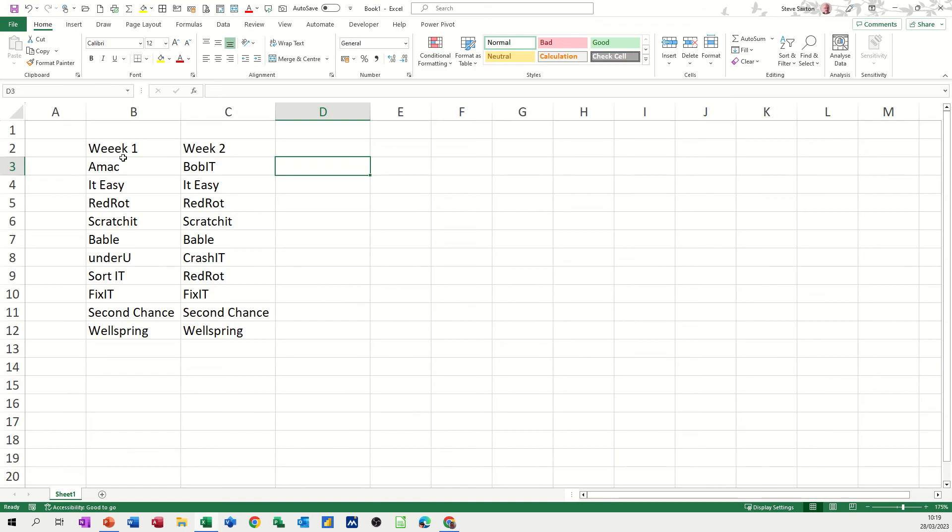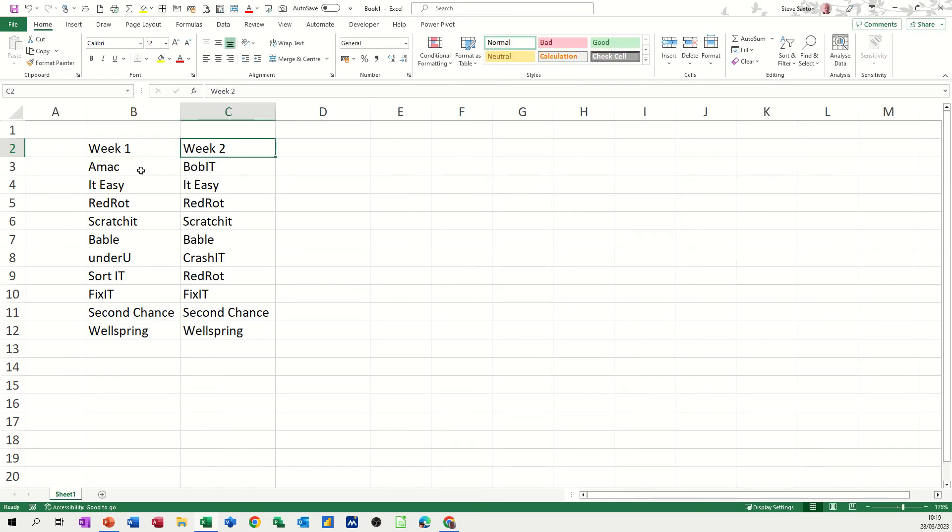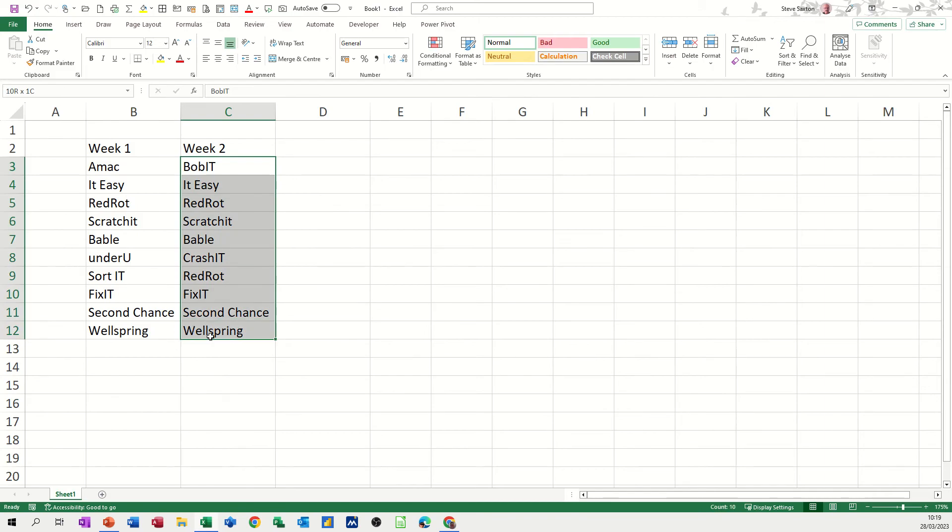So I've got this list, week one, which is spelt wrong, and this list, week two. So I want to know if these companies appear in this list. Now I'm going to name these, so I'm just going to highlight each of these and get them to be named using the computer.